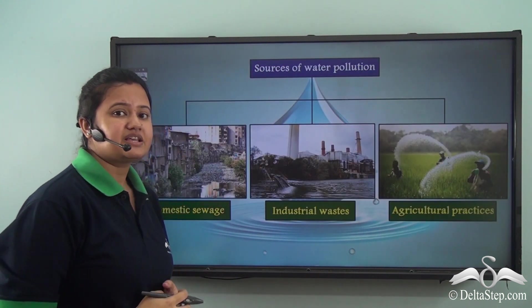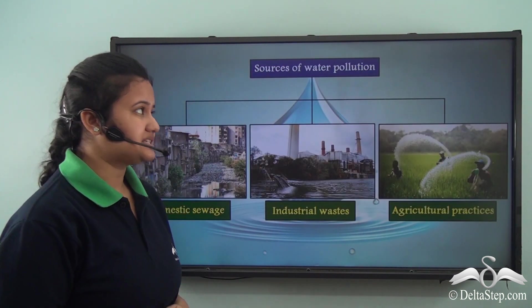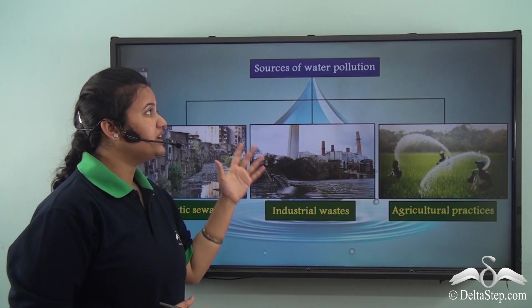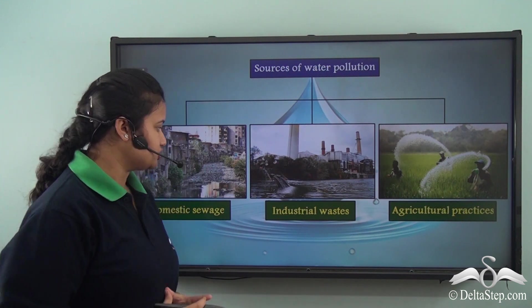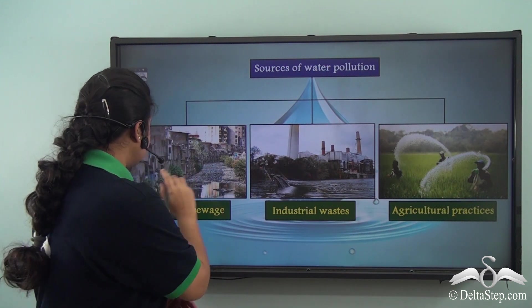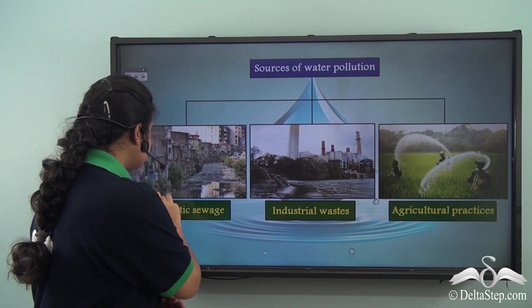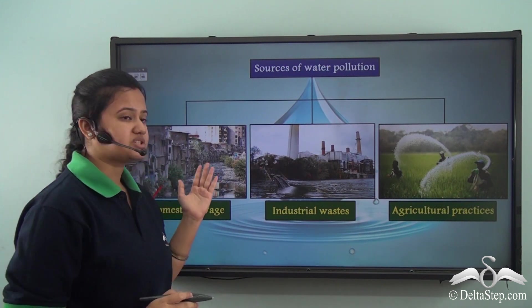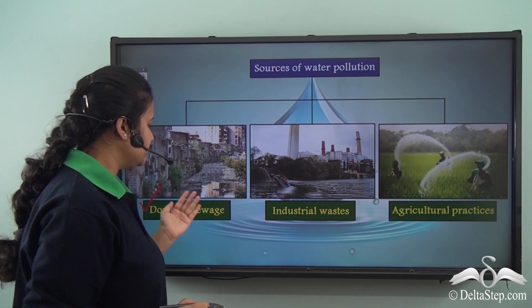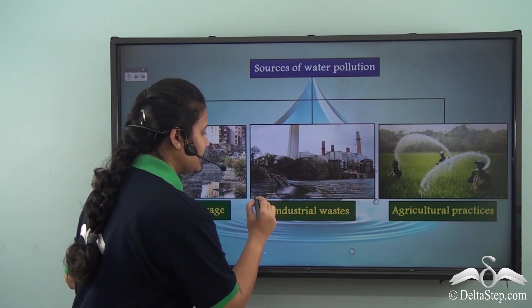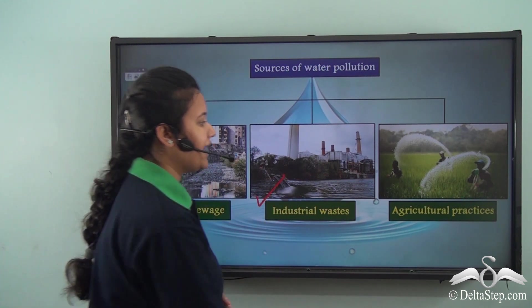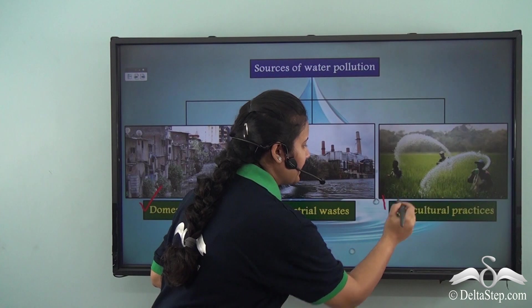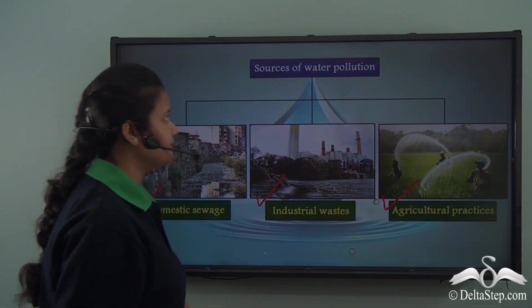The major sources of water pollution are: domestic sewage — waste produced at the household level — industrial effluents, and agricultural malpractices.